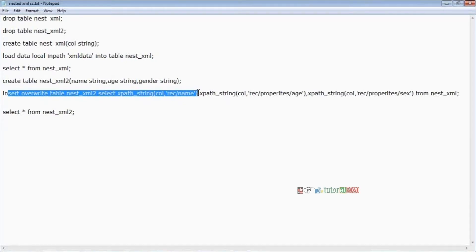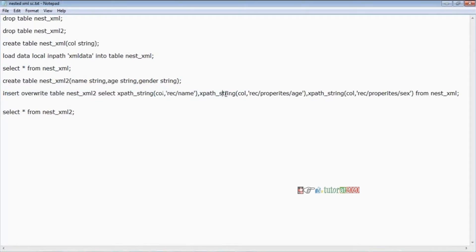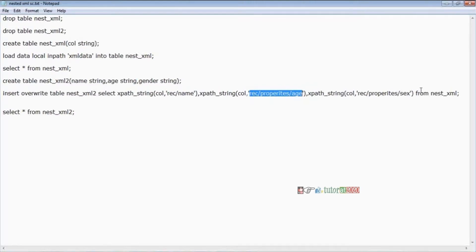The REC name path is common up to now. The only difference is the XPath string call: REC/properties/age — you are giving the extra path here. Just like sending a courier to a clear address, the XPath string needs to know exactly where the data is. The age is available under properties, properties is available under REC — go and pick the data. REC is available under the column, and the column is available under this table. Now XPath goes and picks that data and passes it to my table. Similarly for age and gender.